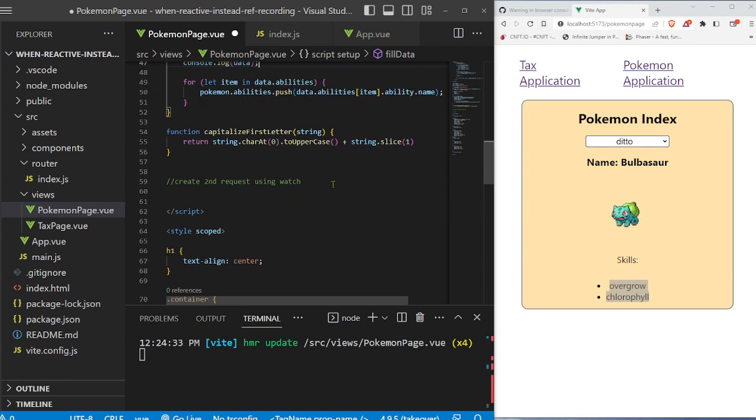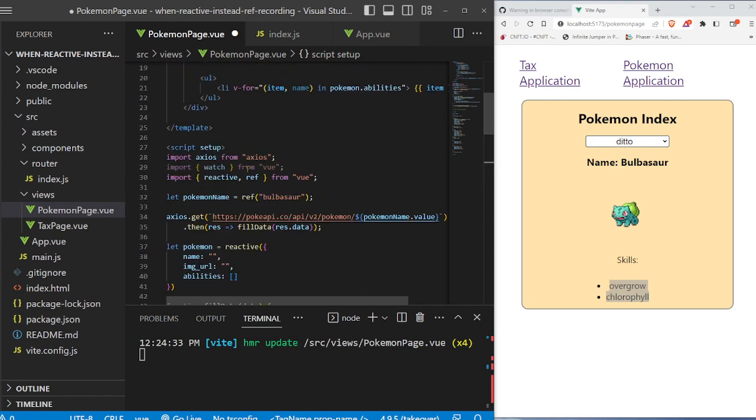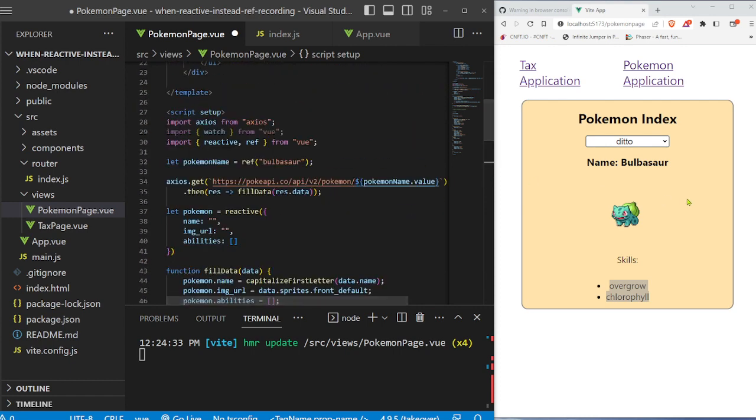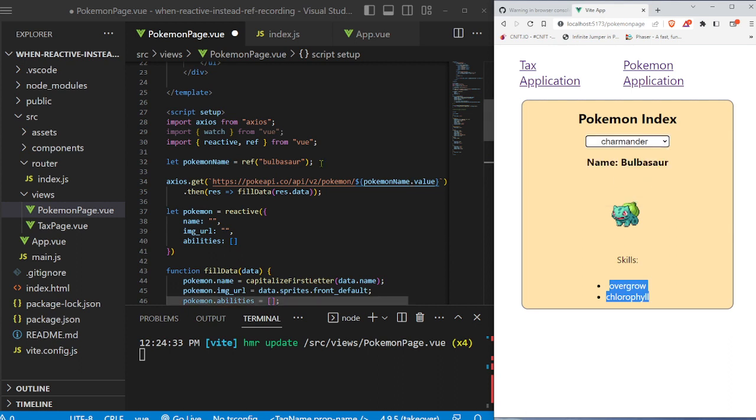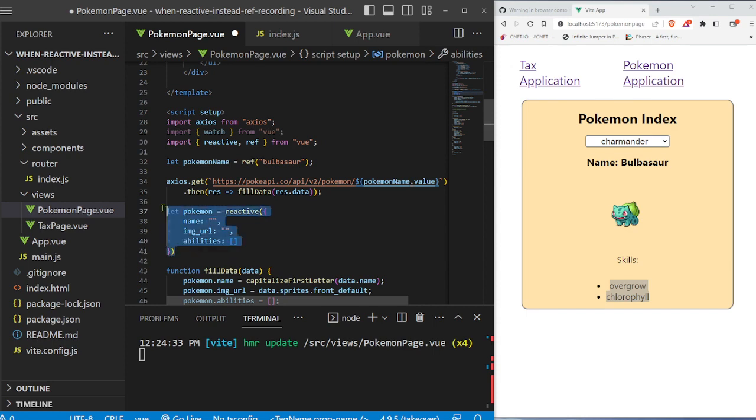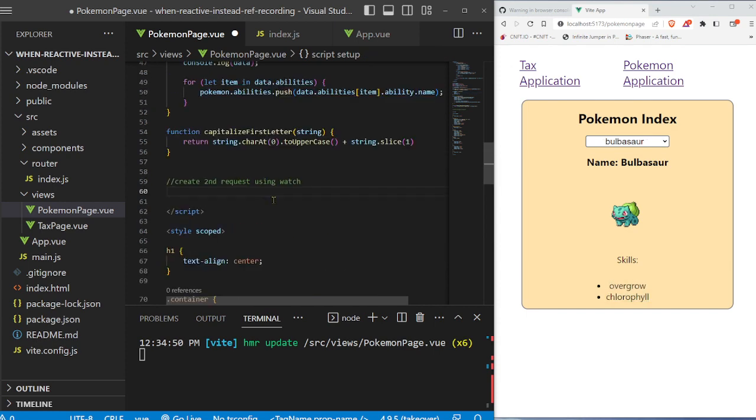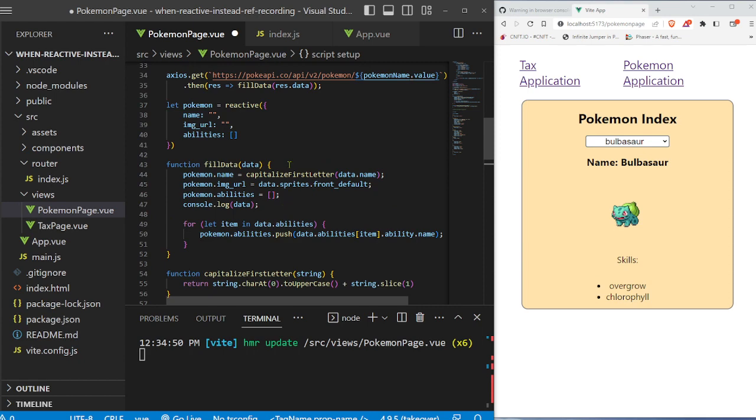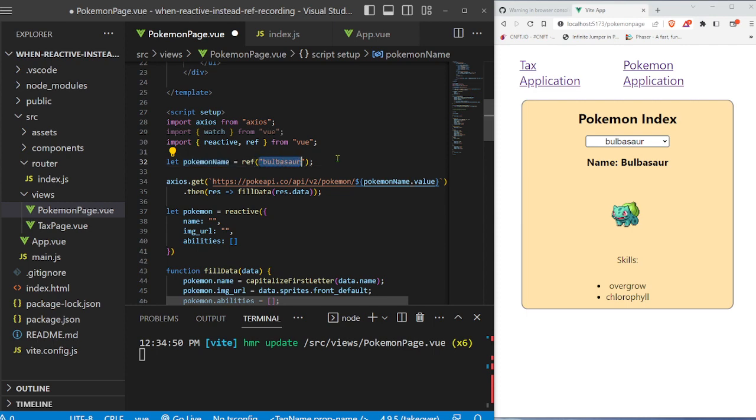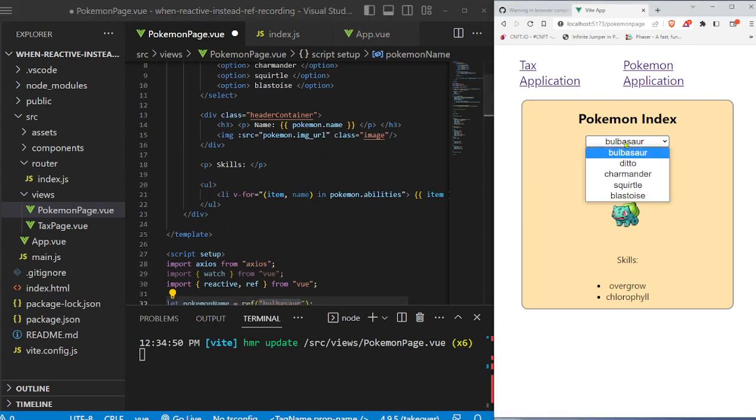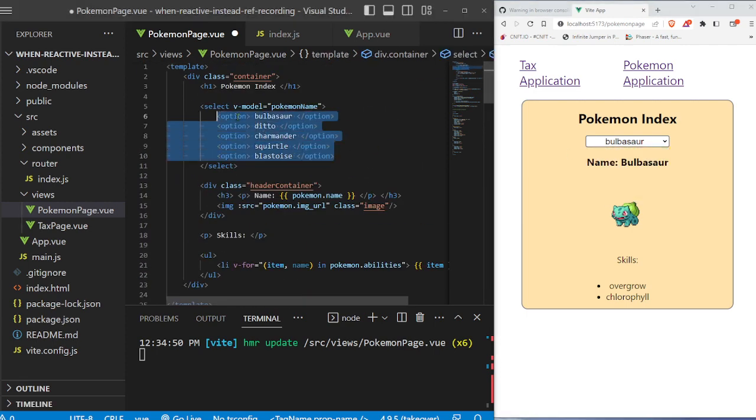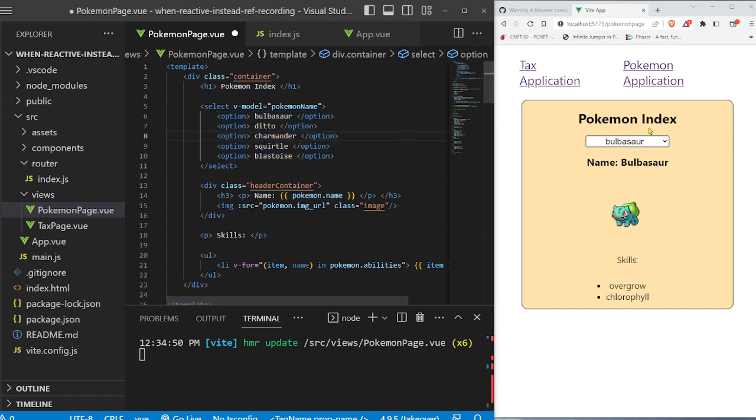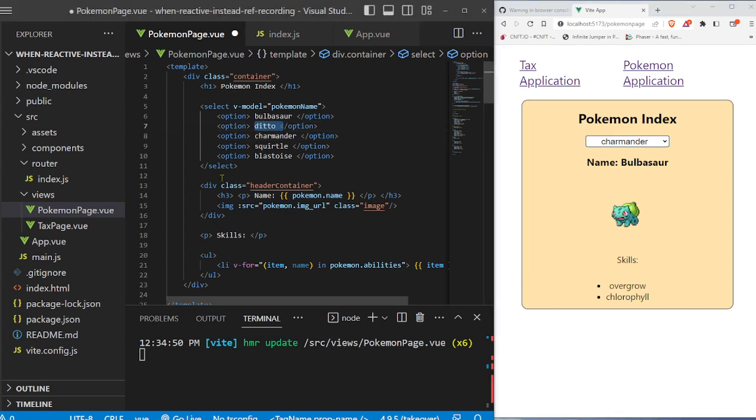So let's go ahead and write the second request using a watch function to then make the second request so we can change this to different Pokemon and show why it's really great to have this ref for input and then this reactive for the output. So we're going to start creating our watch function. And what we're going to do is we're going to track Pokemon name. So every time Pokemon name changes, right now it's Bulbasaur. But every time we go into the select right here, and you'll see right here, we have a bunch of different options, Bulbasaur, Ditto, Charmander. Whenever we change it, it changes the ref variable to whatever these names are.